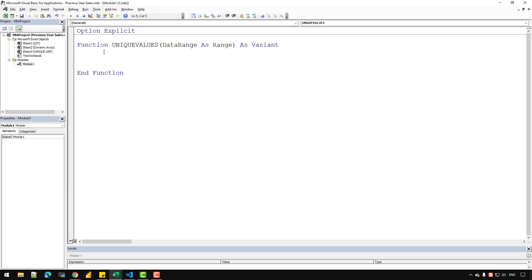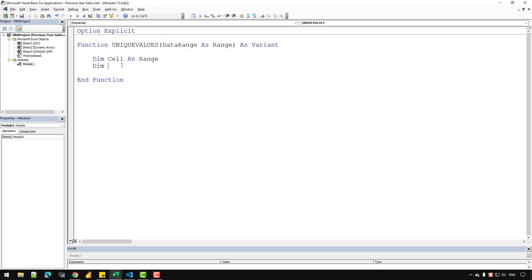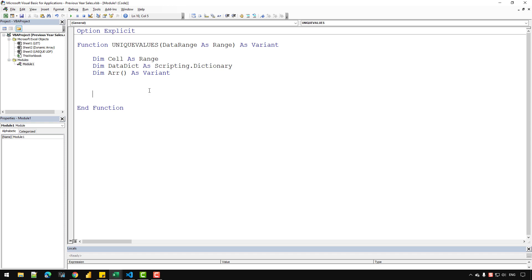Now let's create several variables. I'm going to write 'Dim cell As Range' — this variable will be used for iterating over the dataRange parameter. Then I'll create another variable: 'dataDict As Scripting.Dictionary', and then a simple array which I'll name 'arr As Variant'. The data dictionary will initially hold the unique values, and after that, once it's time to load the data into Excel, we'll use the array variable to load the data.